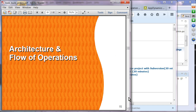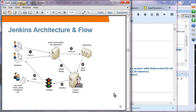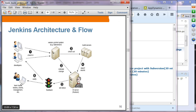Jenkins architecture and flow of operations: there is a version control system such as Git or Subversion in the middle. Developers check their changes into the source control system. Jenkins, acting as the CI server, talks to this source control system on a periodic basis. Whenever there is a change, a build is triggered. Jenkins provides feedback and the information is managed, controlled, and viewed by the Jenkins manager.